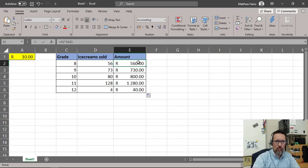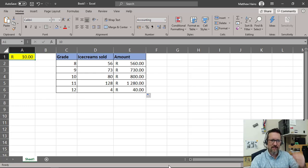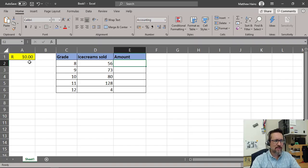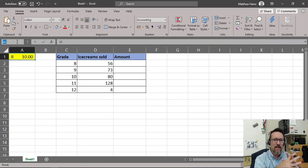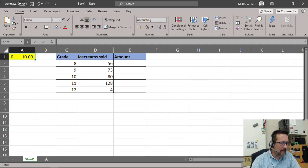But what if A1 moves, gets changed, or something happens to it? Let's think of an easier way instead of using the dollar symbols and cell reference. I'll take that formula away. What I'm going to do is click on cell A1 and give it a name. I'll call it 'price' — that's the price per ice cream. I press Enter and now this cell is called 'price.'